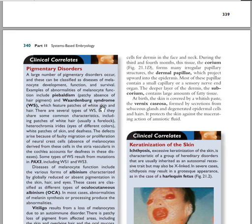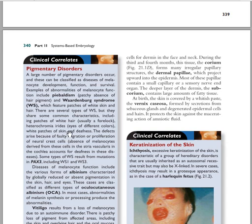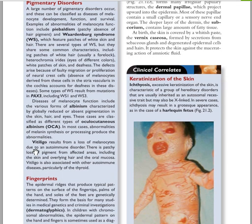Piebaldism can exist in Waardenburg syndrome. Waardenburg syndrome is characterized by: piebaldism — that is patchy white hair, usually a forelock — heterochromia irides, meaning different eye colors, and white patches on the skin with deafness. Waardenburg syndrome is associated with mutations in the PAX3 gene.